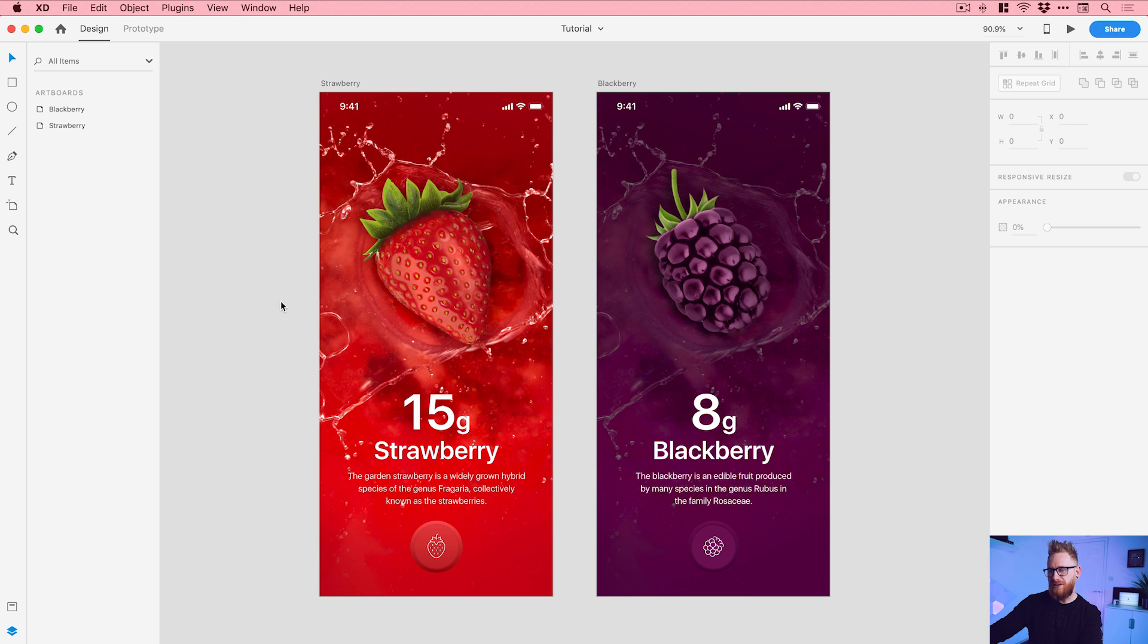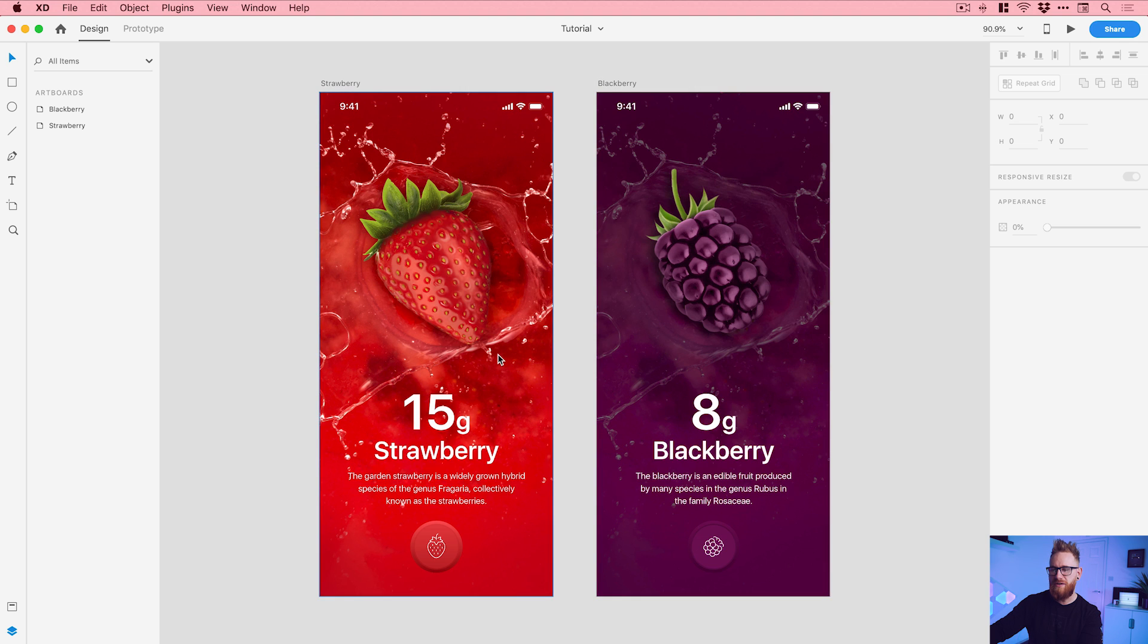So let's jump into it now. Right here you can see I have two artboards - the strawberry artboard and the blackberry artboard - and we have some information about what a strawberry and a blackberry is, if you're interested, but it's largely irrelevant.